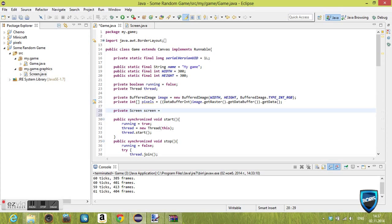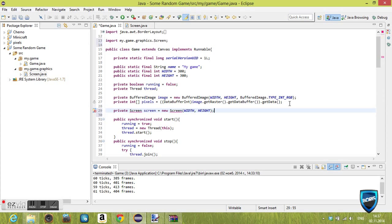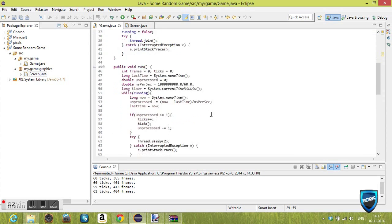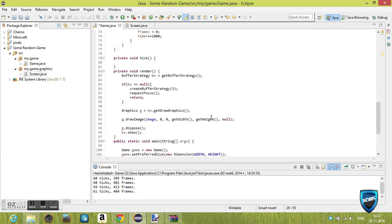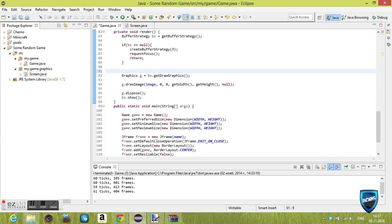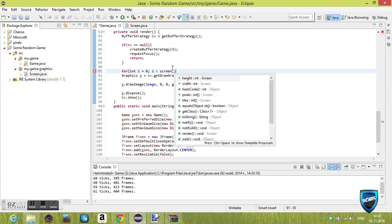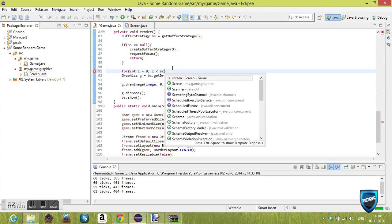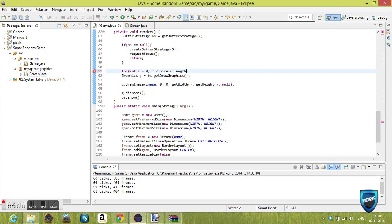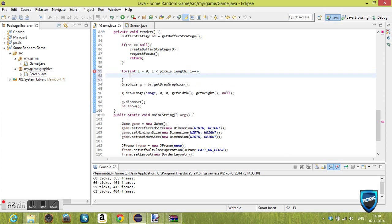I'm just gonna create a screen object for testing purposes to see if it worked. Import screen, give it a width and height. Then here's an important step: we want to set our game class's pixels to the screen pixels. We're basically copying the pixels that we just made inside of screen and putting them onto the game.